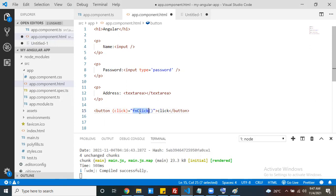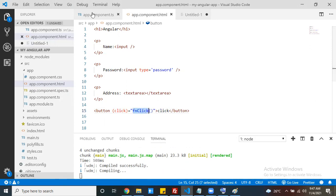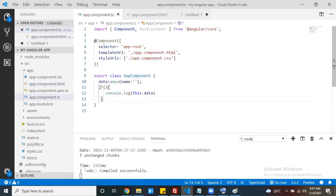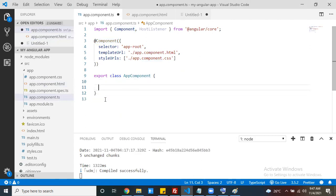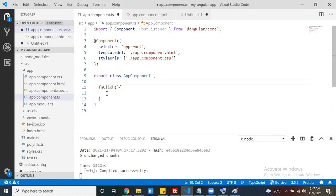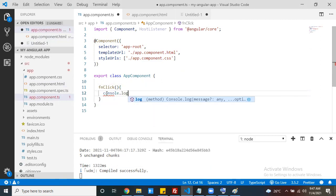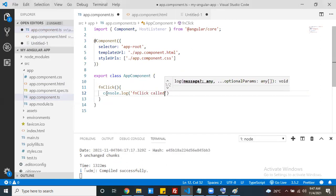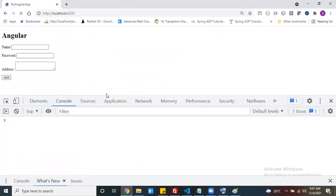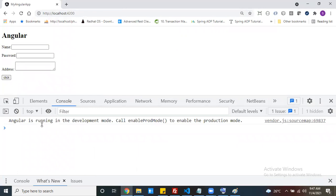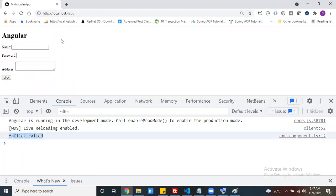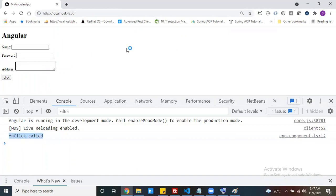How we can handle that - we discussed click events in the last video. Just write a handler method. This template belongs to the app component, so inside that component write a function. Just write a console.log inside that function to first check whether the event handler is working or not. Yes, the event handler is working.